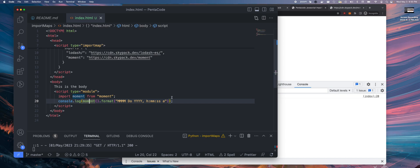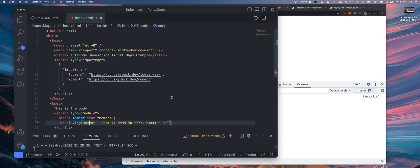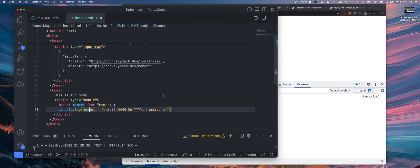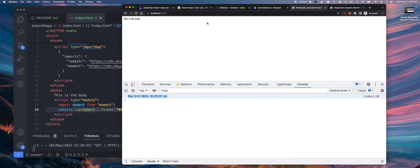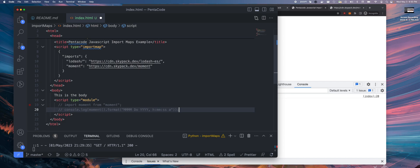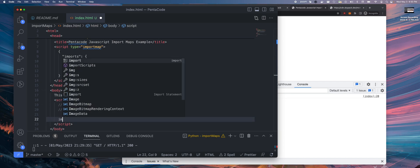I can do the same for lodash. Now, lodash, there's some weird thing happening. So let's do an example first. Same thing with lodash, you can do imports.